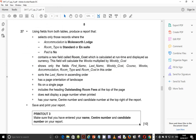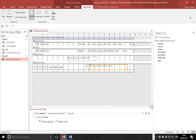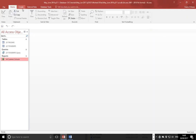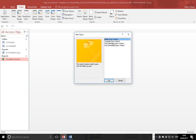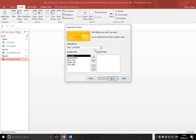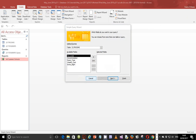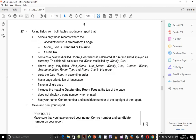We want to go to our Access, save and close it, then go to Create, and this time use Query Wizard — Simple Query Wizard. You are now selecting the fields from the different files that you have. The fields are supposed to be in the given order: first name, last name, weekly course, course, then weeks, accommodation, room type, and room cost in this order.